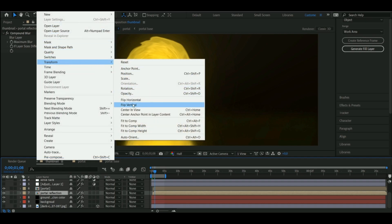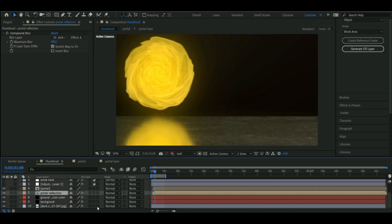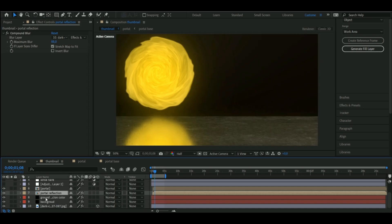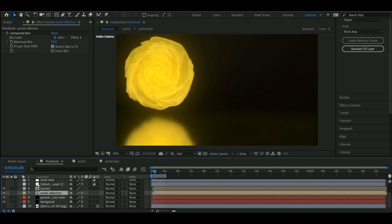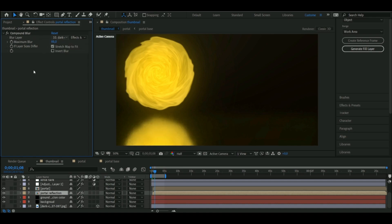Then I found some texture online and used that as the floor. I made that a 3D layer and then moved it into place. After that I went back to the flipped portal, and added a compound blur to it, and made the first box here the texture layer that I previously turned off.